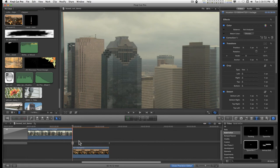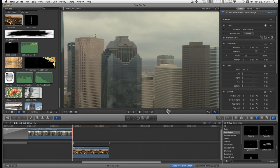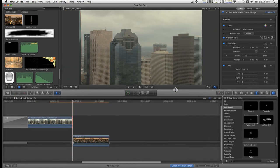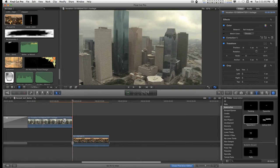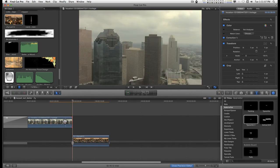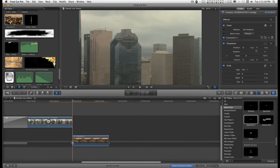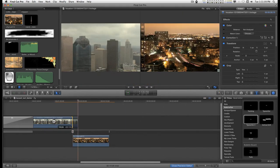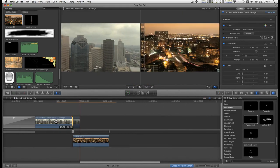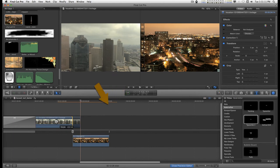If you double click on the border between two clips, you can drop into the precision editor. And if I trim the end of this clip here, I am creating a handle.